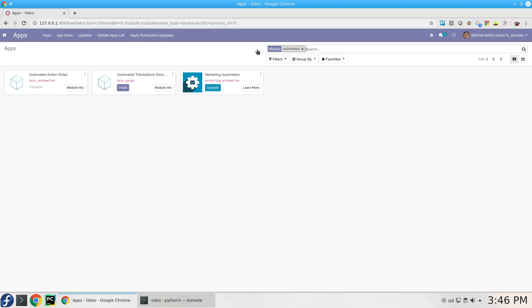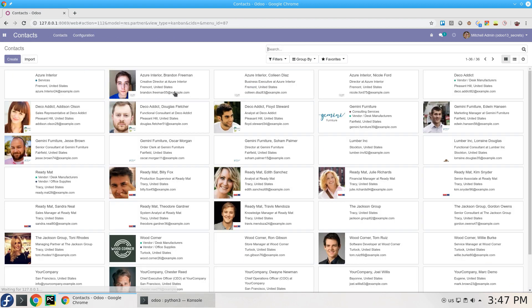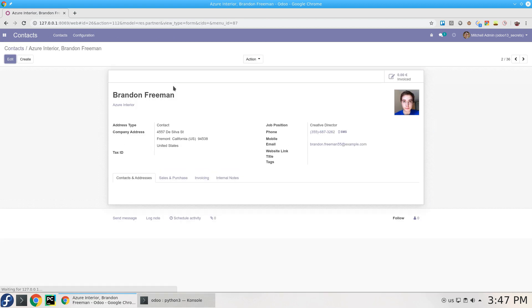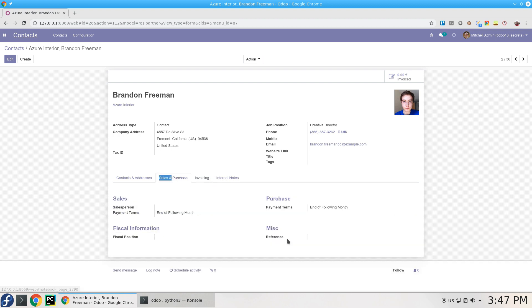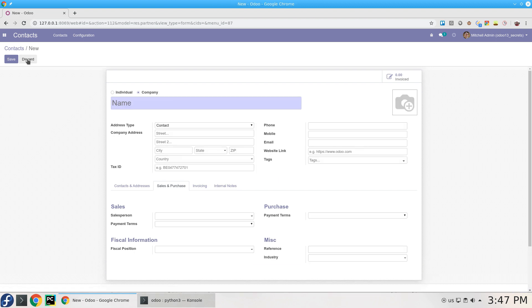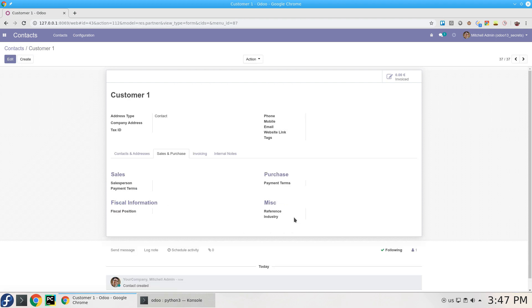Let's start assuming you have Contacts already there. If you try to create a new customer, let's name him Customer 1 for example and save, the reference is still empty but you need to add a sequence, a serial number for this customer.